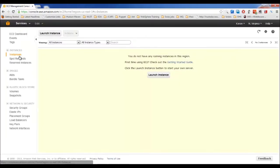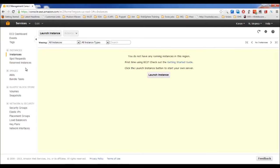The second type is spot instances — you bid for extra resources that Amazon releases each month at a base price. For example, if Amazon sets $5 as the base and you bid $10, you can access instances as long as the cost stays between $5 and $10. If the cost exceeds $10, you lose access. The third type is reserved instances, for which you pay upfront and get significantly reduced monthly bills.